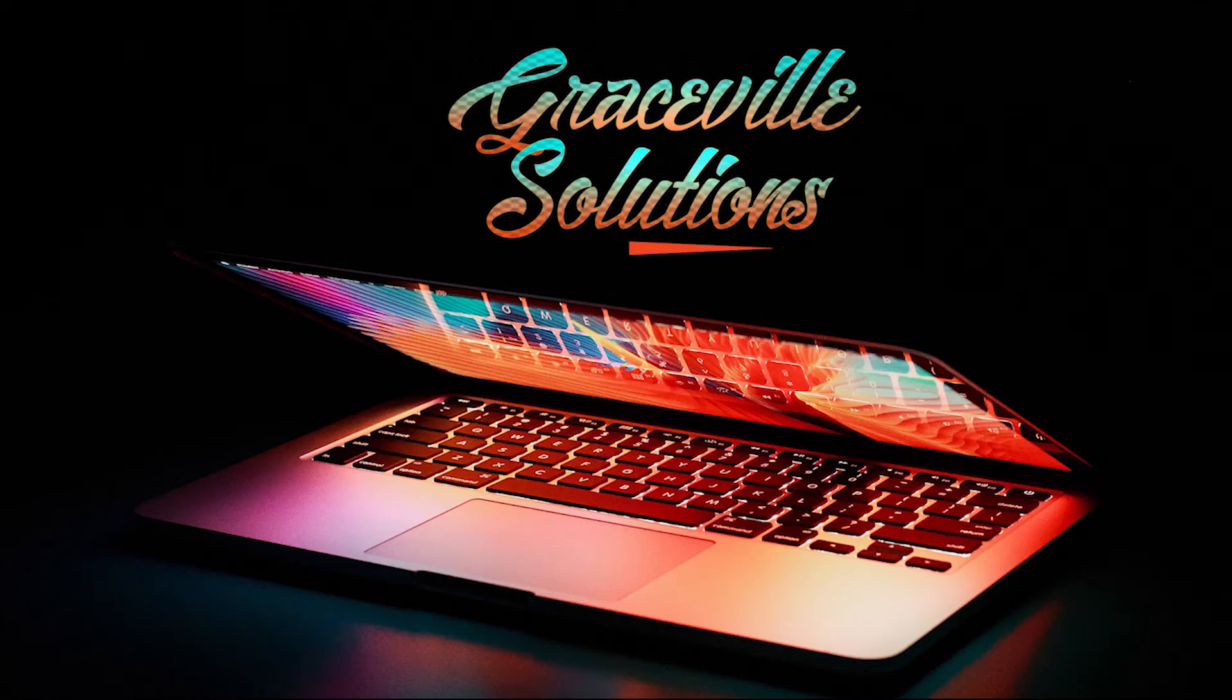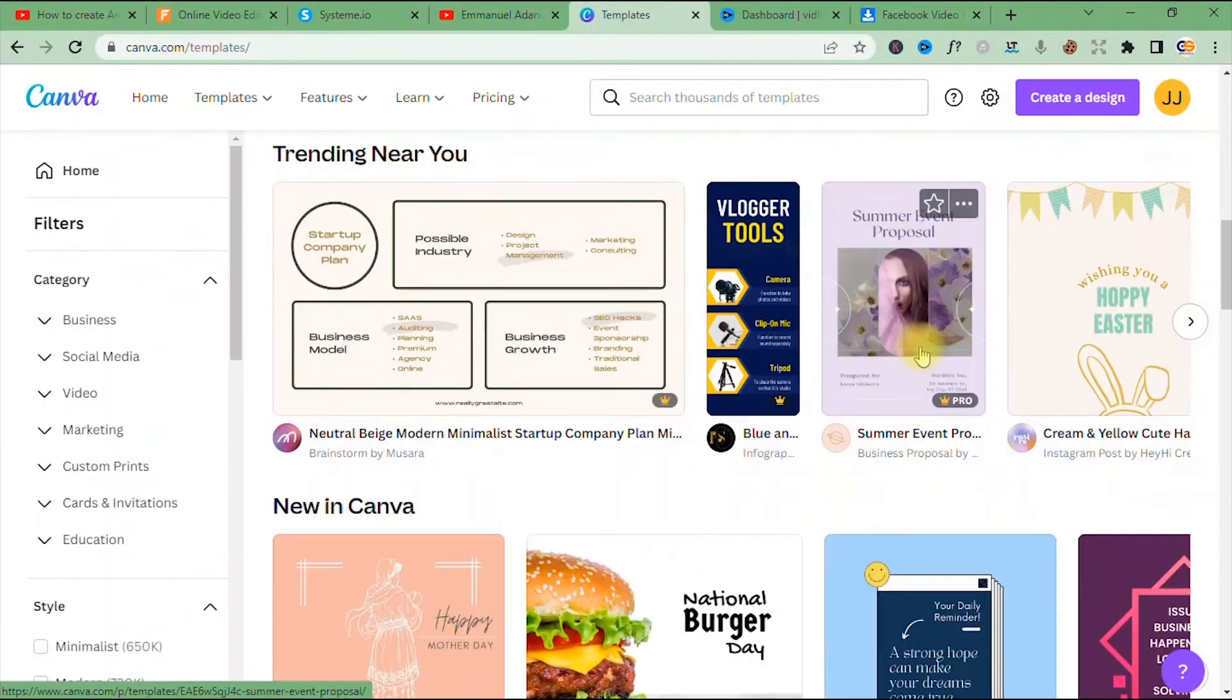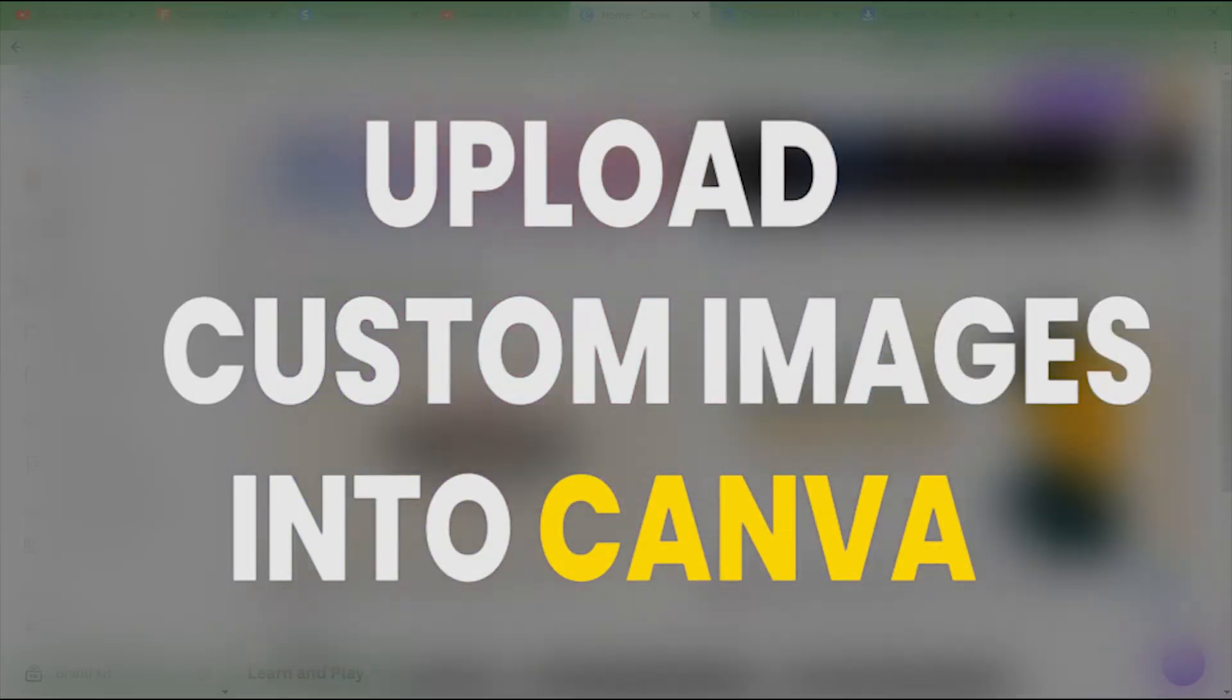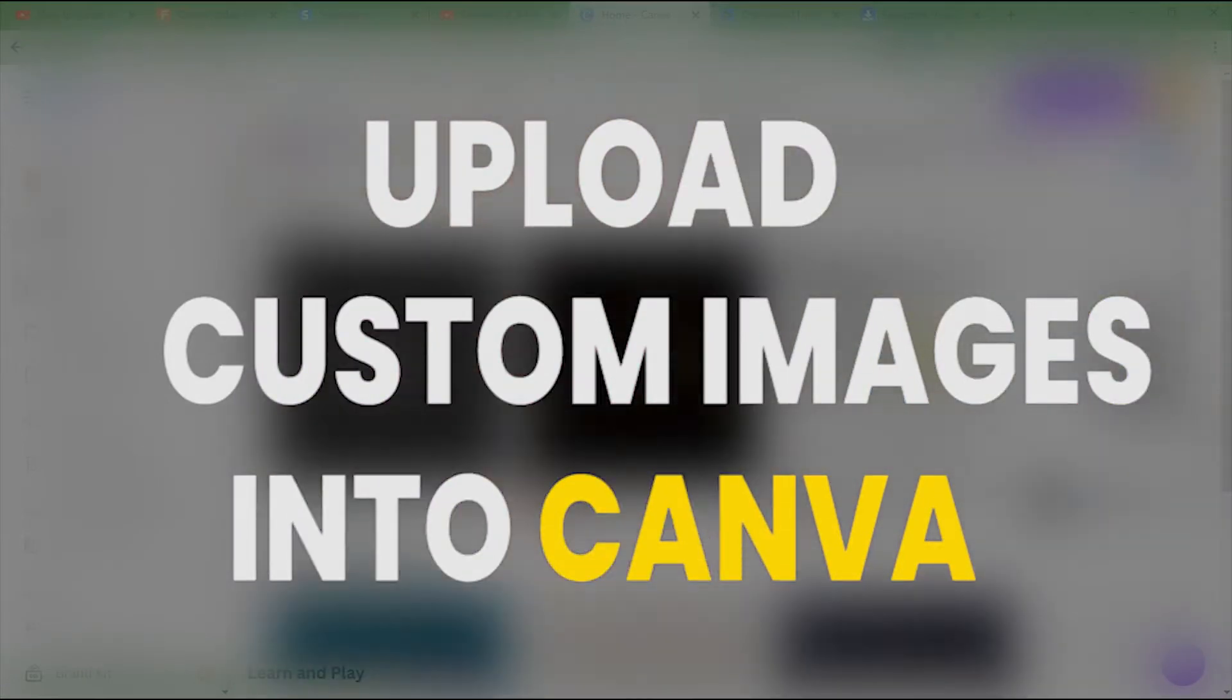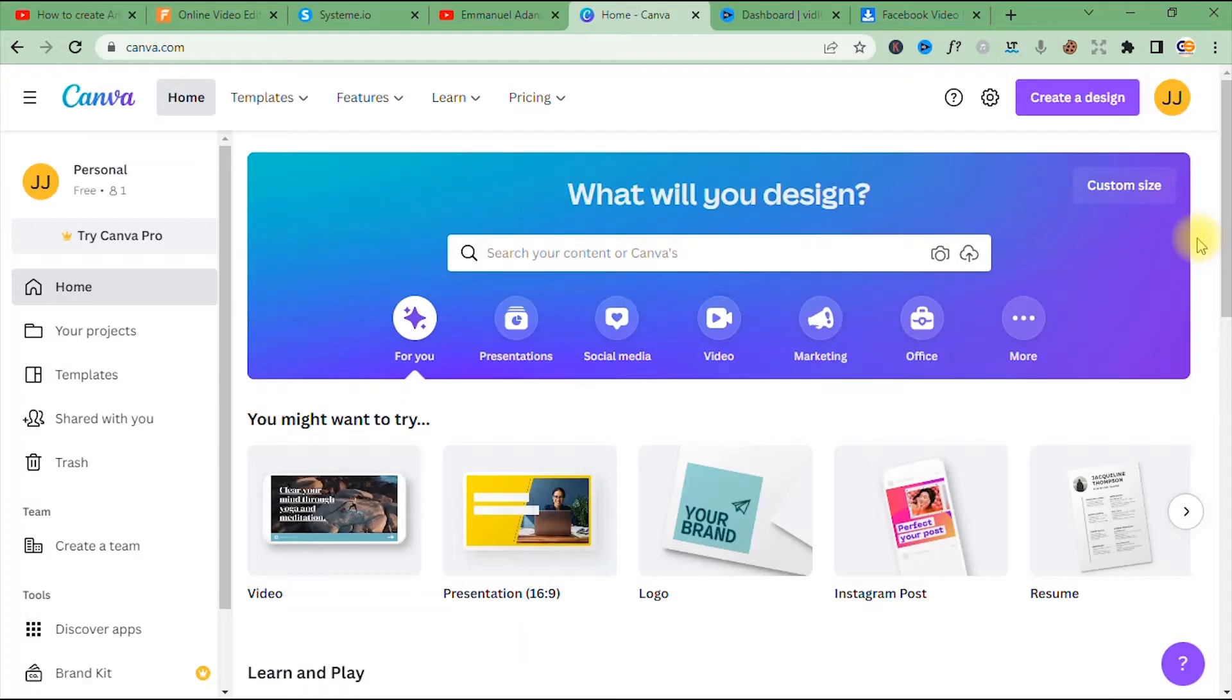Hello Graceful Solutions. In today's video I'll be showing how to upload custom images and backgrounds into Canva. So if you're ready, let's go. All right, so if this is your first time hearing about Canva, it is an amazing website for content creators, graphic designers, and virtually everyone.